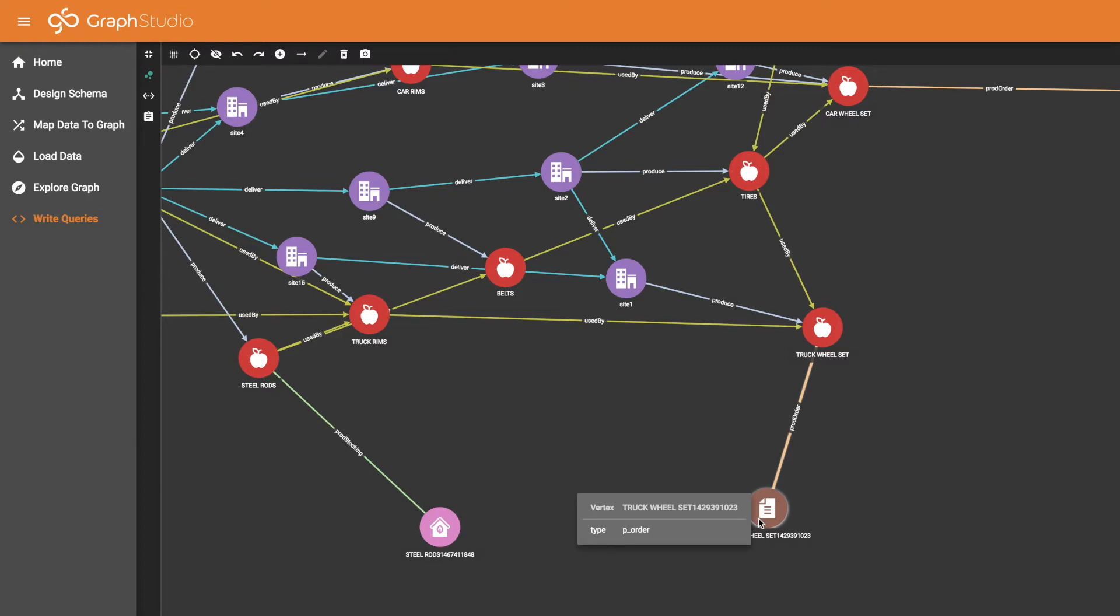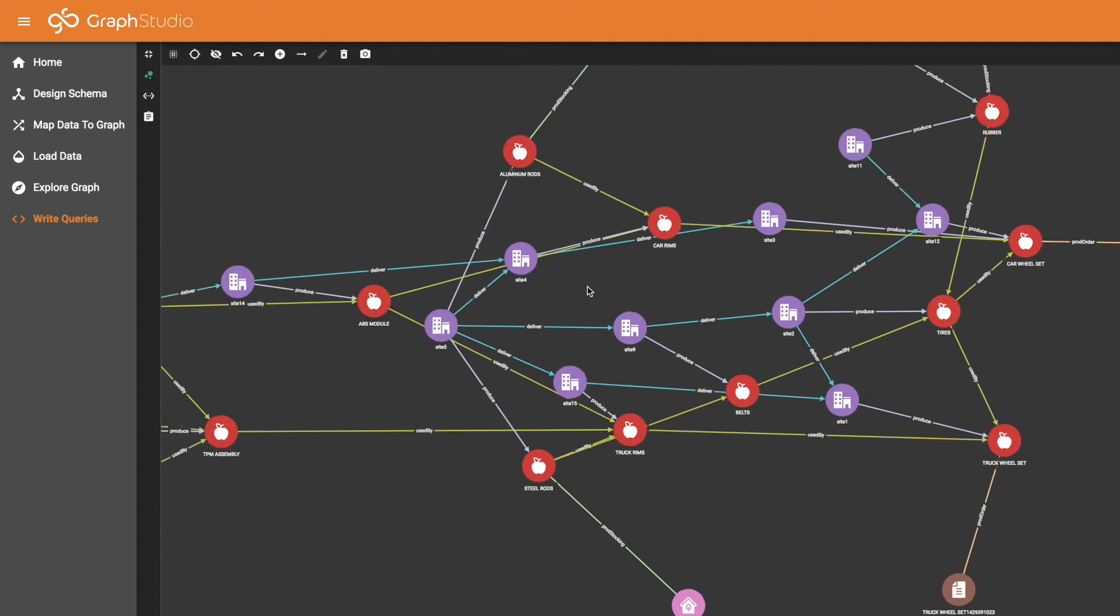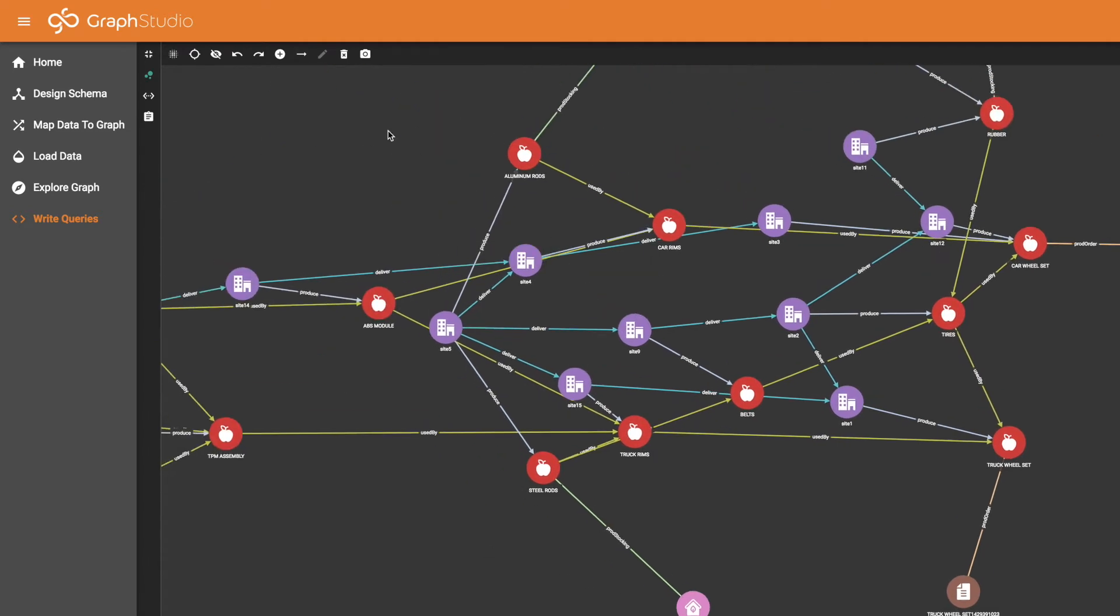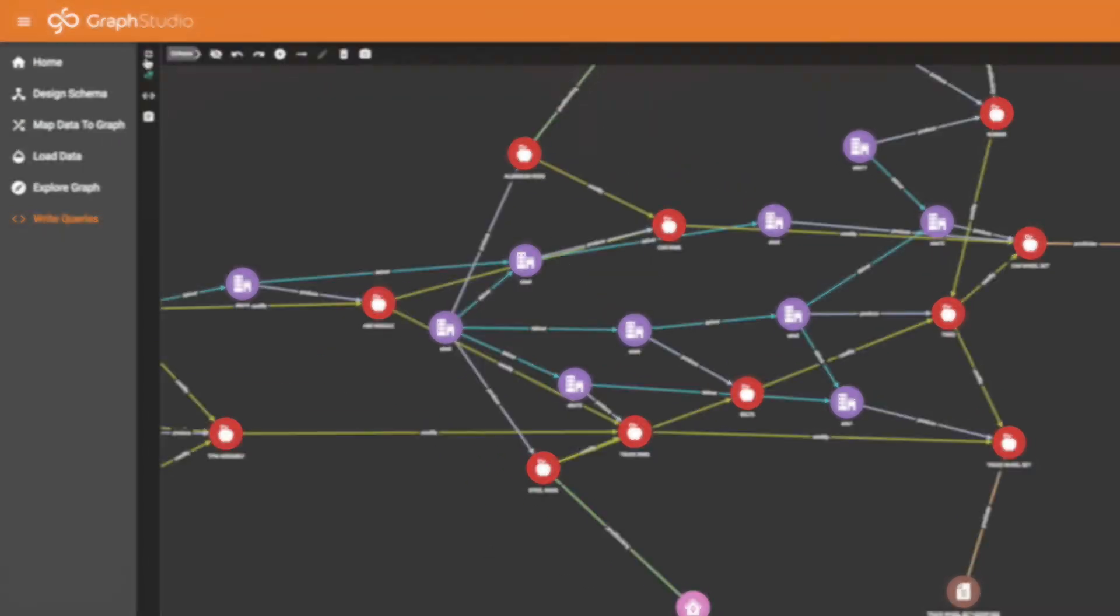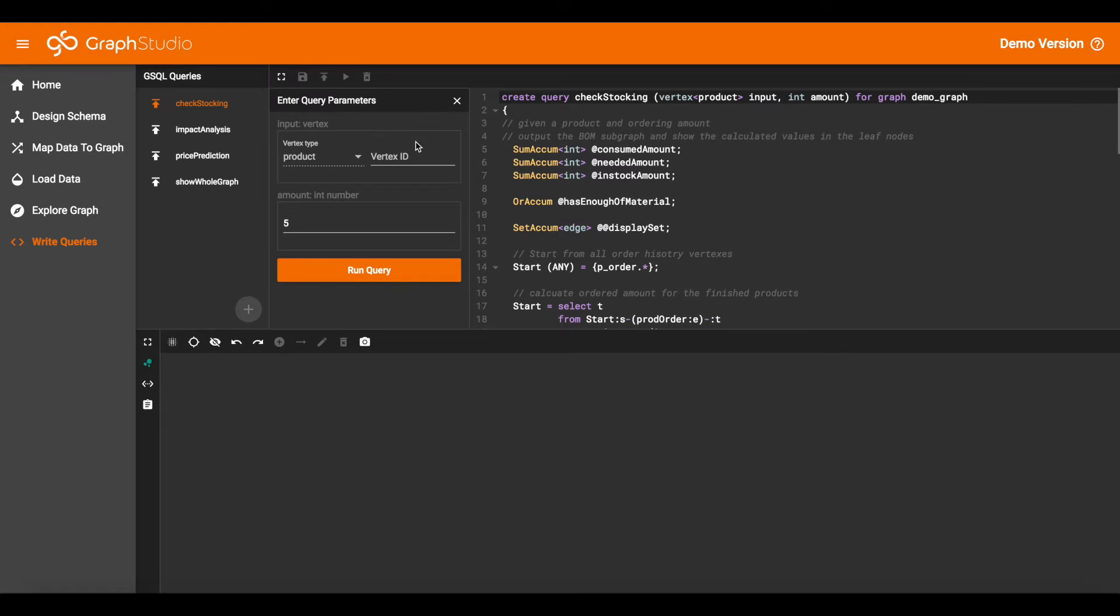So this schema comes with three use cases embodied as queries. The first query we'll look at is the check stocking. Here is the check stocking query. In this case, the inputs are a product and a quantity of that product that we want to produce. And the question is, does the system currently have enough material and enough production capacity to produce the requested quantity?